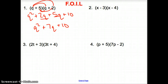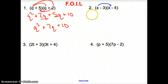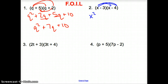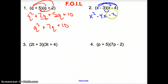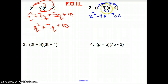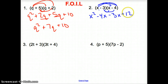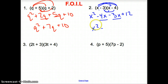Next example. First terms: x times x gives us x squared. The outer terms of the whole binomial: x times 4 gives us negative 4x. Then the inside terms: negative 3x. Make sure we're paying attention to those signs in front of the numbers. Finally our last terms: negative 3 times negative 4 — a negative times a negative — gives us positive 12. Combine like terms: x squared minus 7x plus 12.